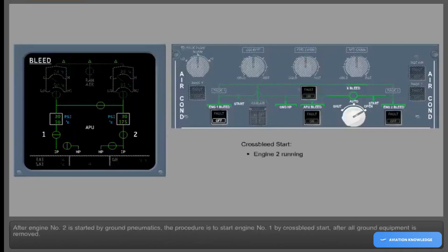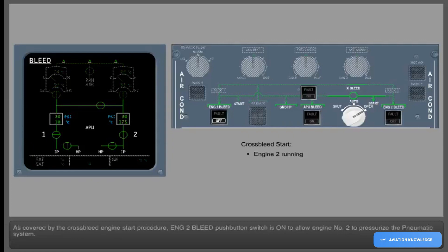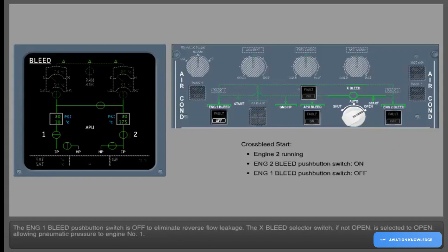After engine number 2 is started by ground pneumatics, the procedure is to start engine number 1 by cross bleed start after all ground equipment is removed. Engine 2 bleed push-button switch is on to allow engine number 2 to pressurize the pneumatic system. The engine 1 bleed push-button switch is off to eliminate reverse flow leakage. The cross bleed selector switch, if not open, is selected to open, allowing pneumatic pressure to engine number 1.